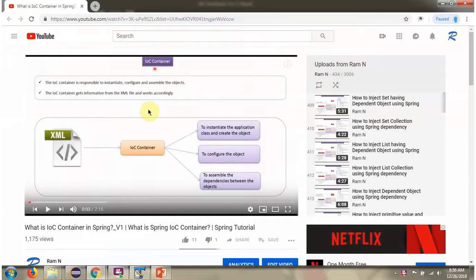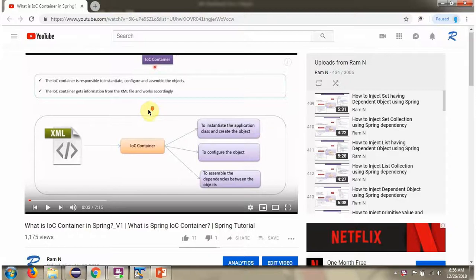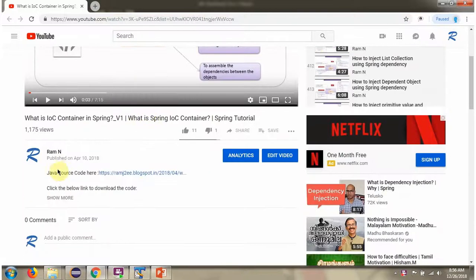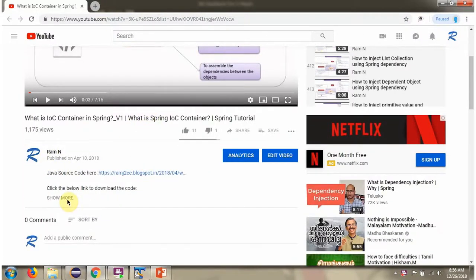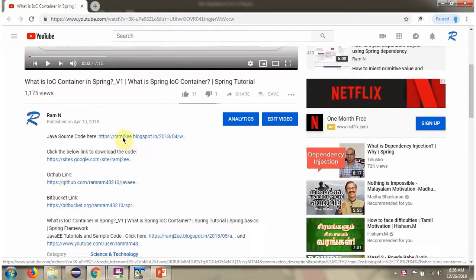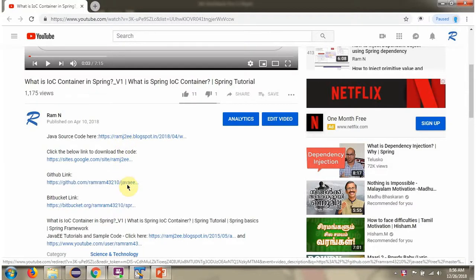You can get Java source code link for each video in the description section of the video. Here you can see the description section. Click on show more. And here you can see the Java source code links. Click on these links to get the Java source code.